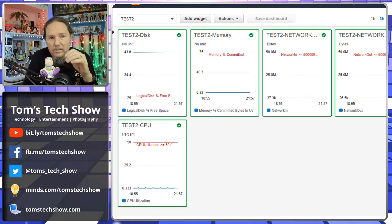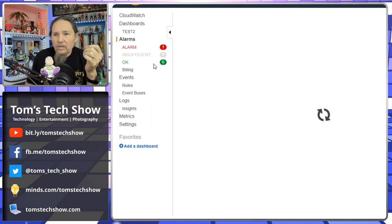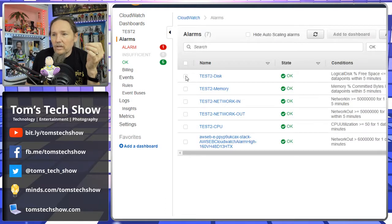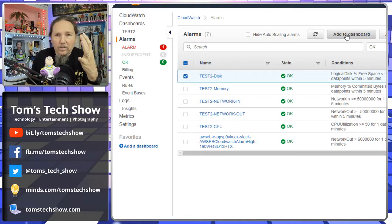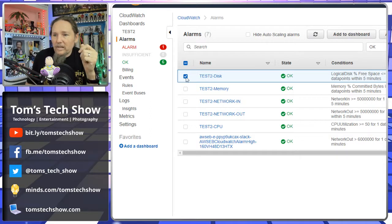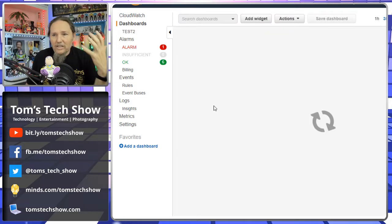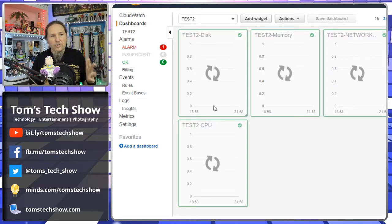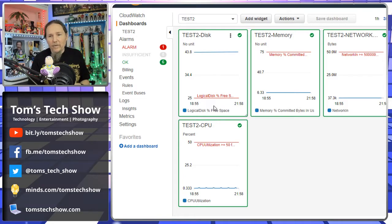When you have one alarm, it's pretty easy to go to AWS, click into the alarms, click one of them, click add to dashboard, and it helps you add it. But if you click two of them, the add to dashboard button goes away. So you cannot add alarms in bulk to the dashboard.